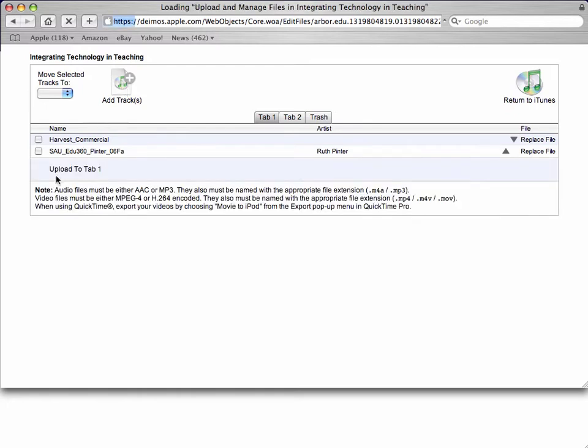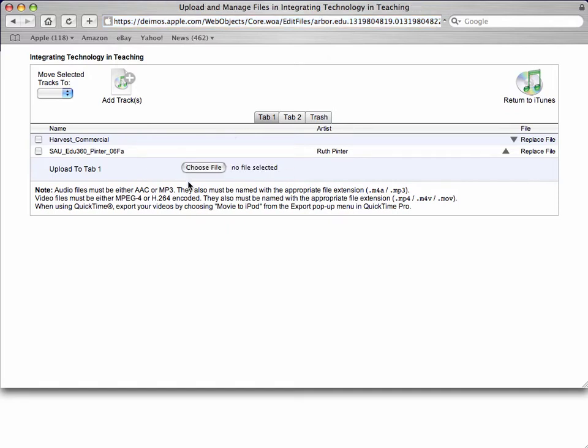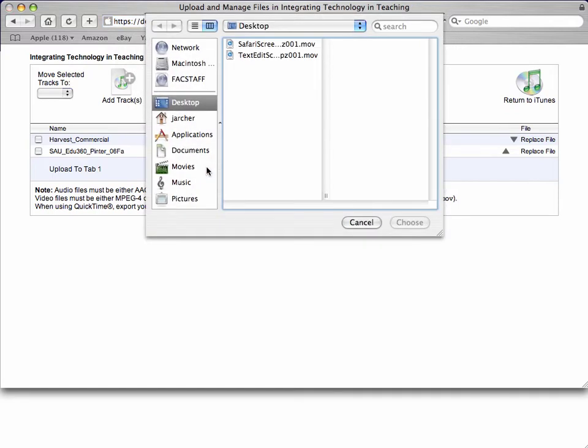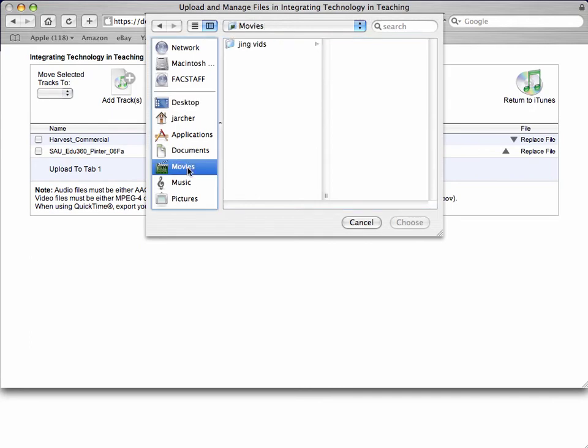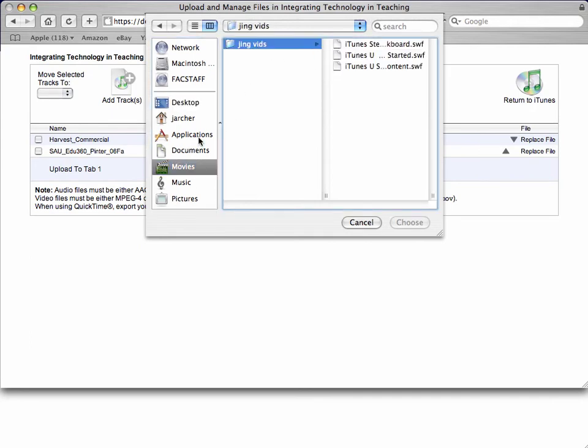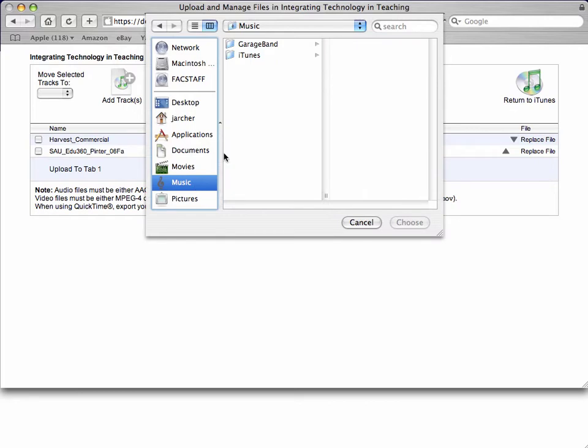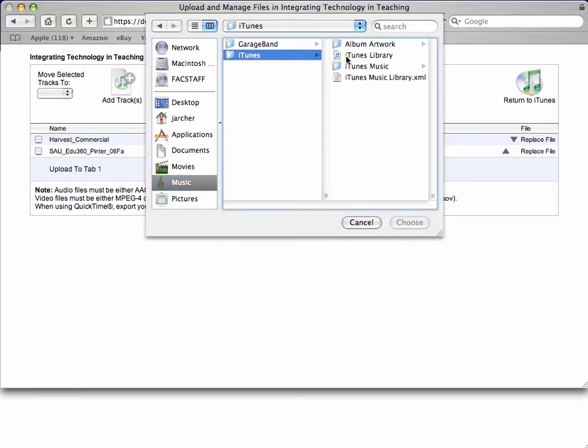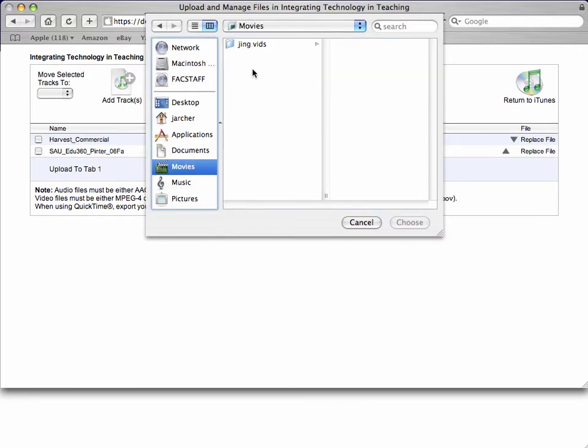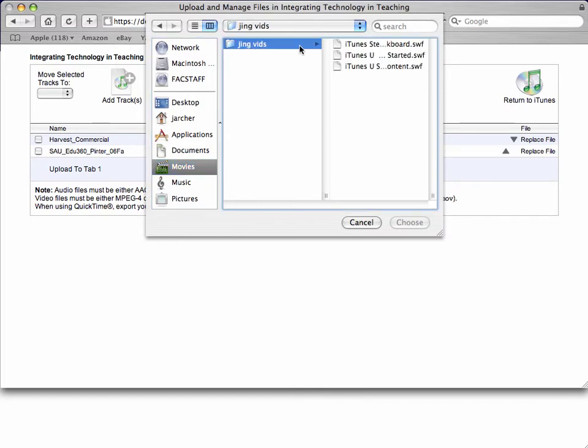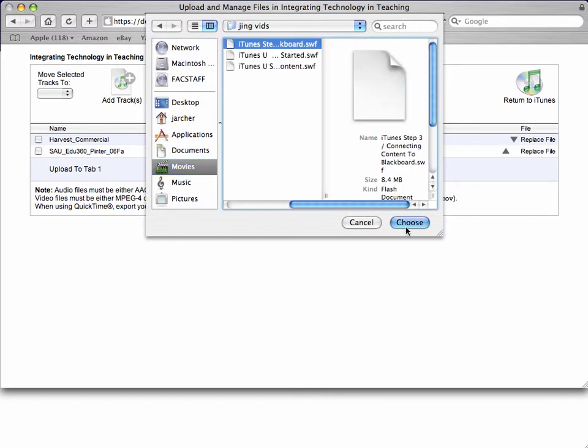And you'll see it says Upload to Tab 1 and there will be a dialog that appears here, Choose File. So you'll simply click Choose File and then browse for a movie file that you may have or a music file that you may have. So once you've selected a podcast audio file or a video file, click Choose.